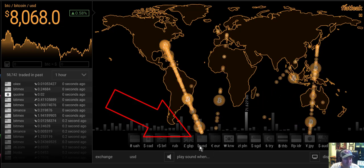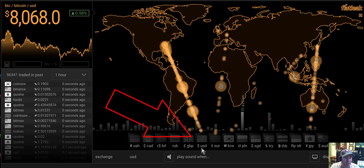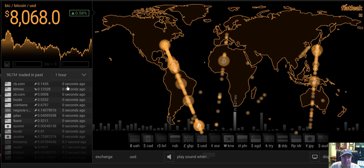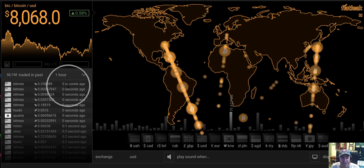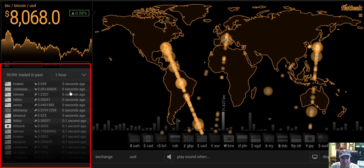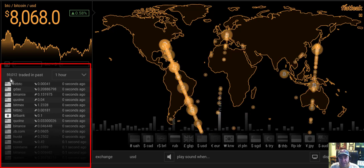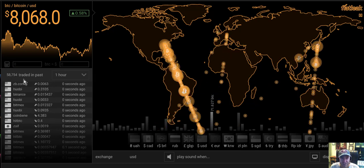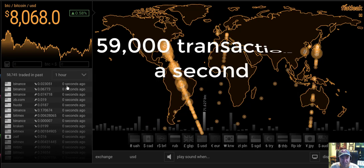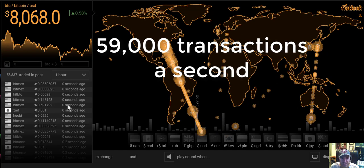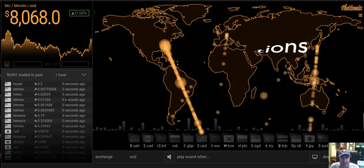Look at this, Bitcoin moving out of the US dollar. Every second, every second. I am on the hourly chart here. 58,000, 59,000 trades in the past hour. Second after second after second.